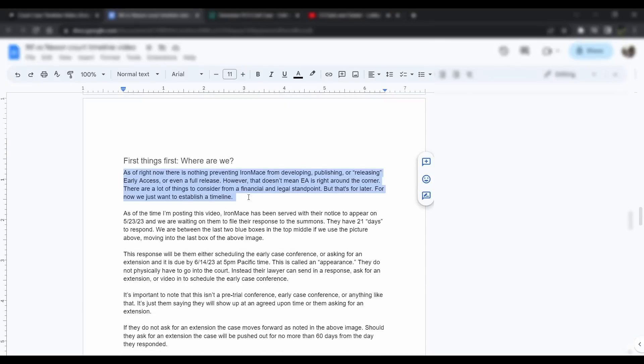As of right now, there's nothing preventing Iron Mace from developing, publishing, or releasing early access, or even a full release of the game. However, that doesn't mean early access is right around the corner. There are a lot of things to consider from financial and legal standpoints, but I'll get into that later. For now, we just want to establish a timeline.